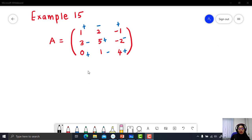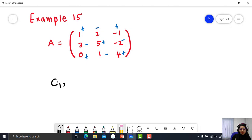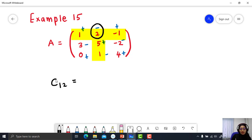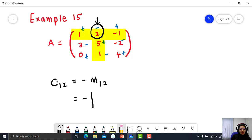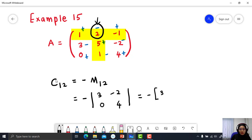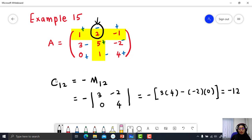Extra question: find C12. C12 is located at row number 1 and column number 2. The sign at that position is negative, so C12 equals negative M12. Find the determinant: negative times the matrix 3, negative 2, 0, 4. Calculate: negative of 3 times 4 minus negative 2 times 0. Simplify: you will get negative 12. So, C12 equals negative 12.